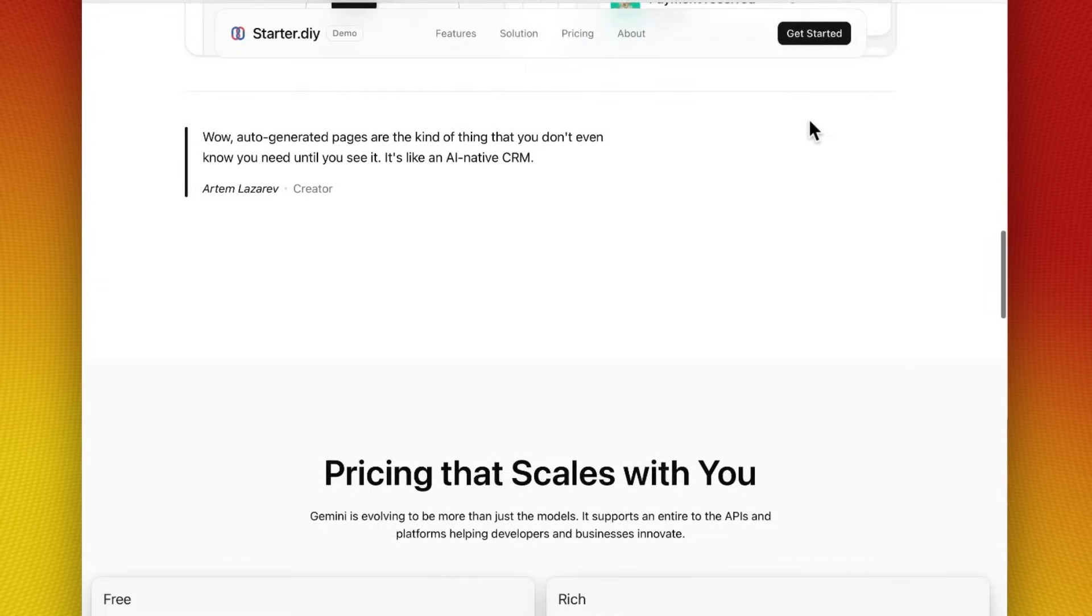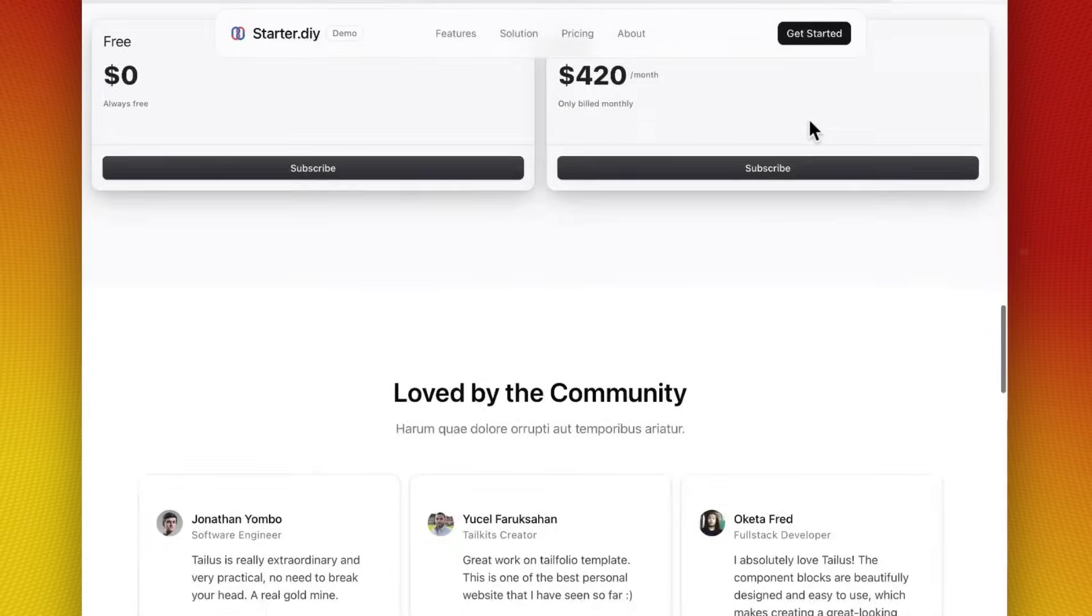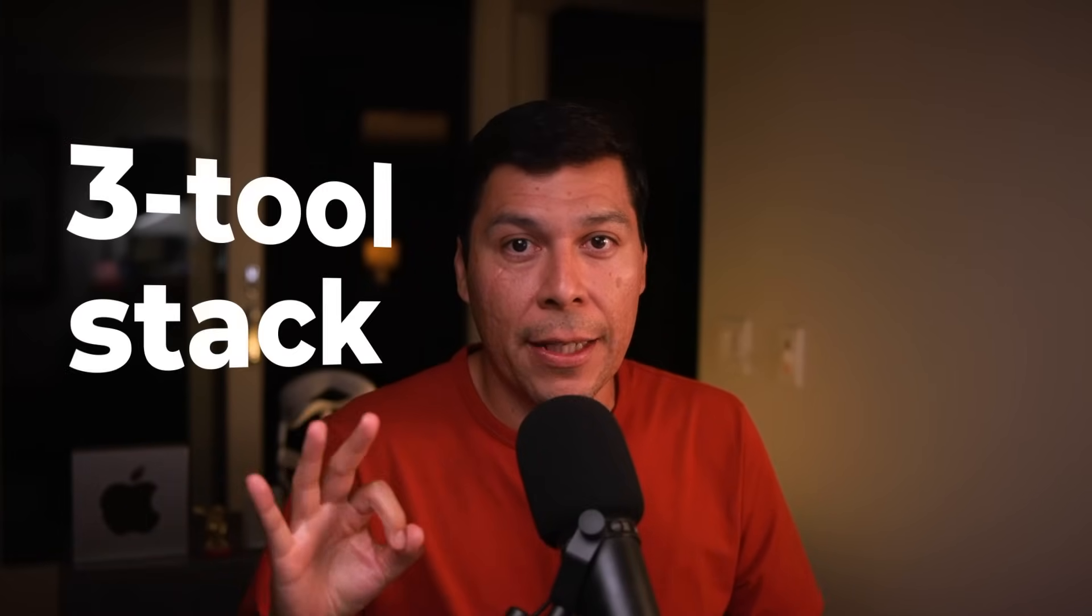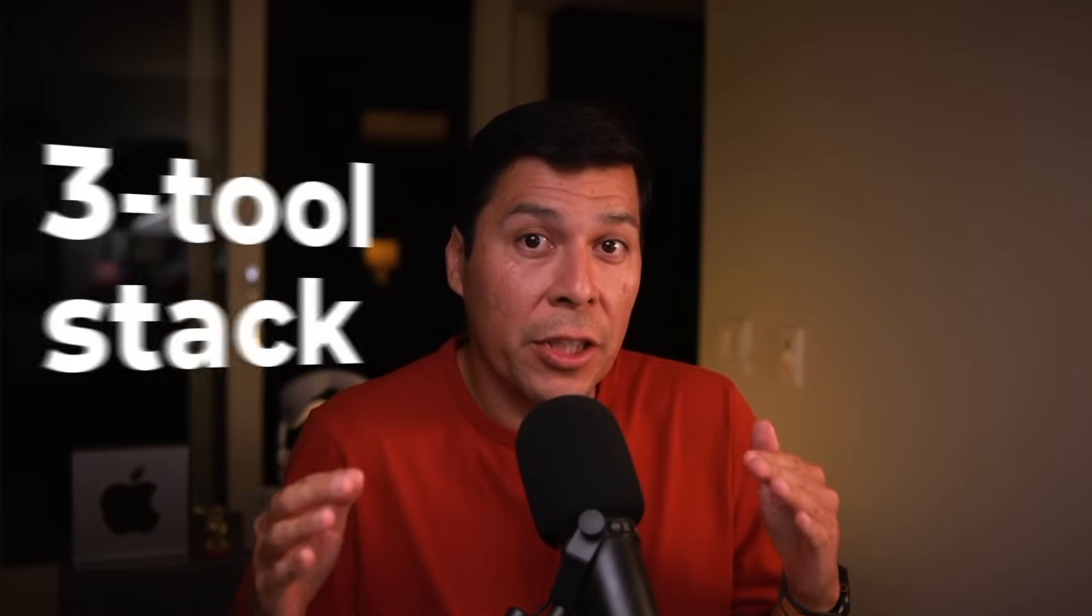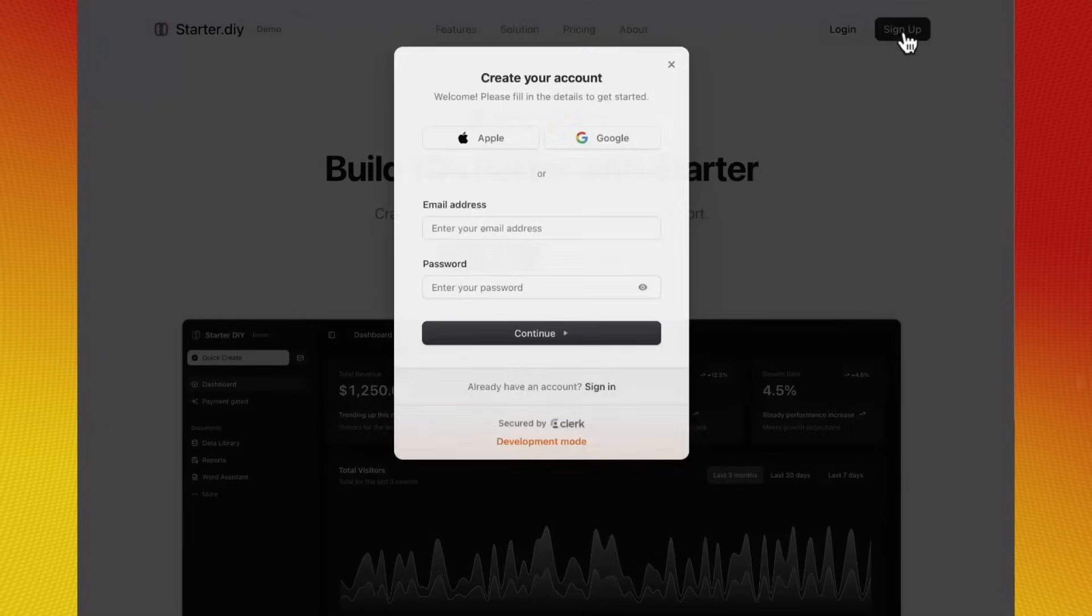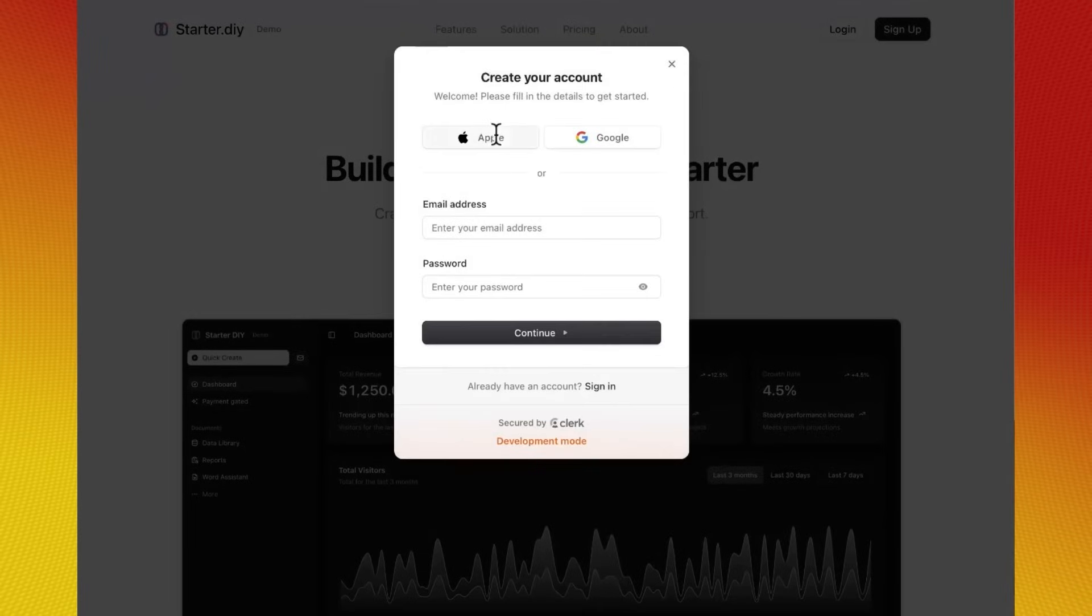By the end of this video, you'll have the exact template that you can literally start collecting money with today. Like for real, for real. So here's what we're cooking with. First, I'm going to show you a three-tool stack that's basically a cheat code for SaaS. Make sure you don't tell anybody. Then we're going to clone this template that already has everything configured, like it's already done for you. And boom, we connect everything. So you'll have payments working in under 10 minutes. And this is our speed run to the three comma club, baby. Let's go.